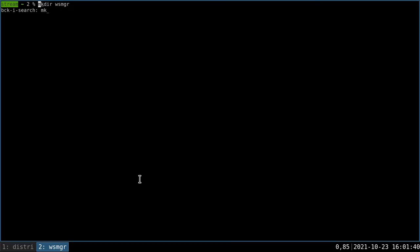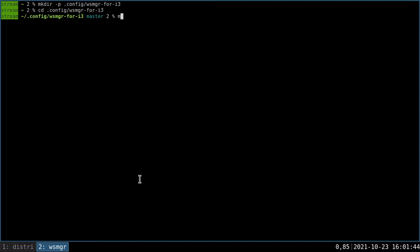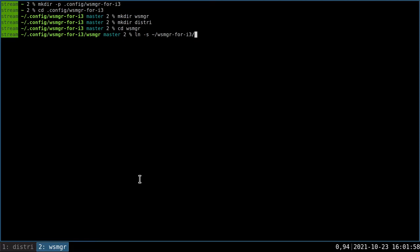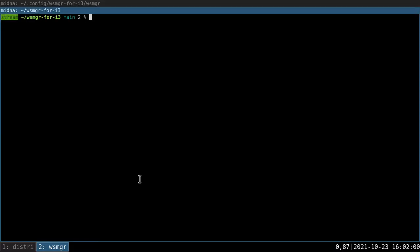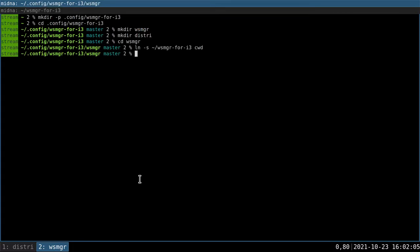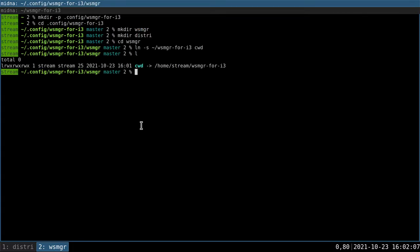So let's create the configuration directory. And in there, we're going to create one directory for each workspace. So here we'll have one for distri and one for WSMGR. For the WSMGR, let's say that we want to start our terminals in the Git repository containing the source code. That's how we would do it. We just create a symbolic link named CWD, which determines the working directory of the workspace.